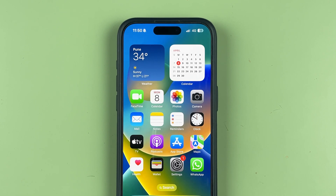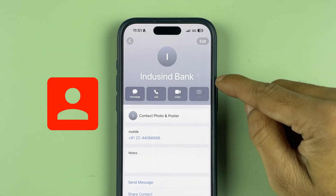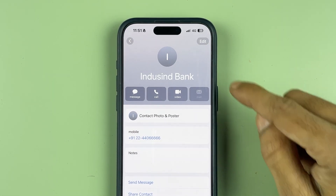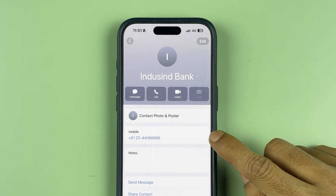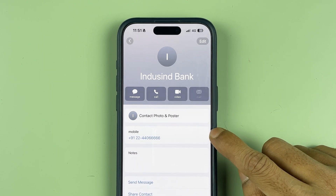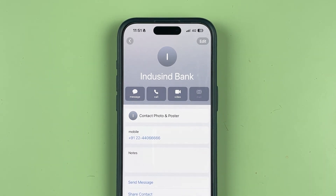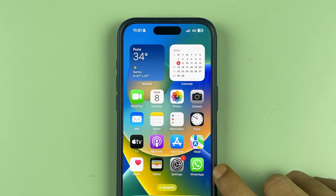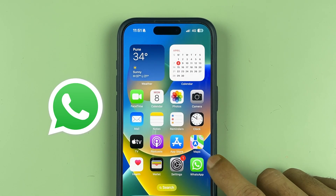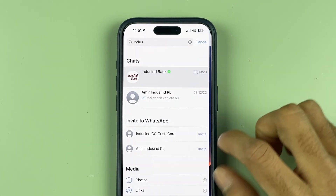The very first thing you have to do in order to download a statement without using the IndusInd Bank application is go to your contacts and save this IndusInd Bank number. You need to save this number in your phone, and once you save this contact number as IndusInd Bank, you can go to WhatsApp.